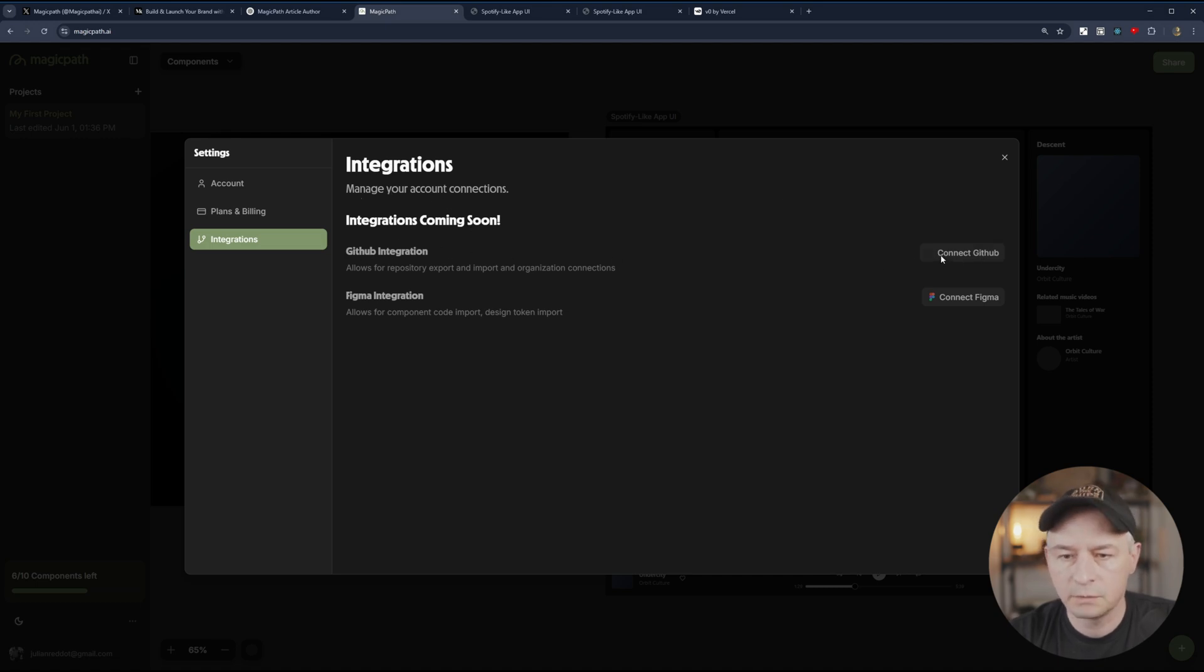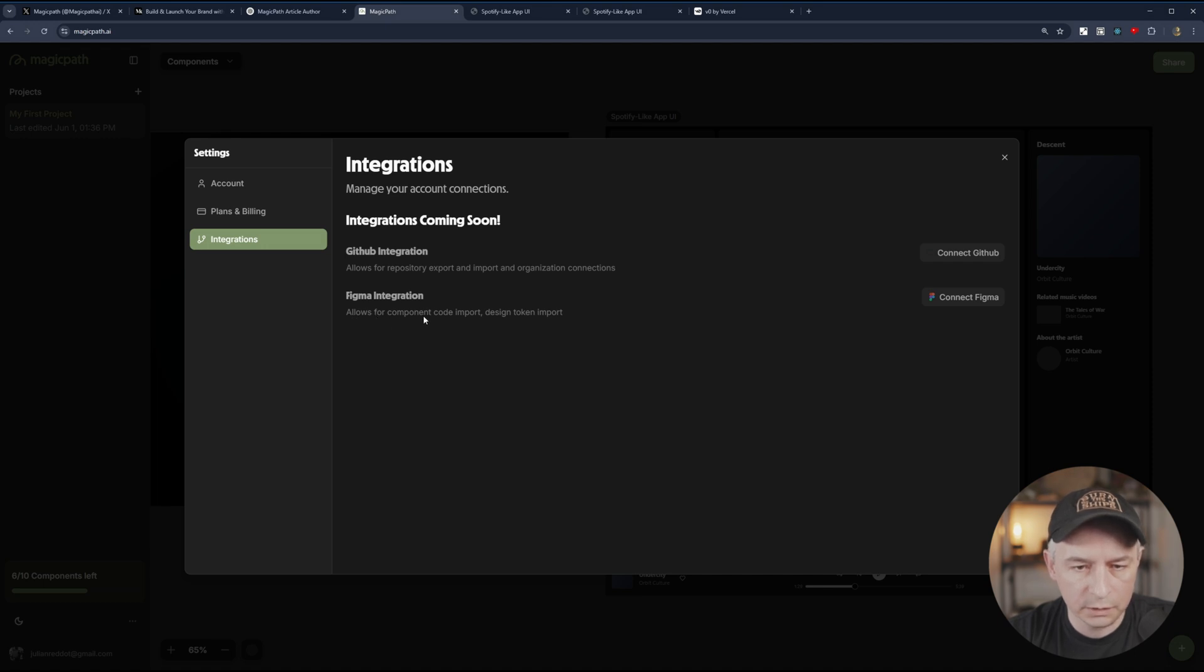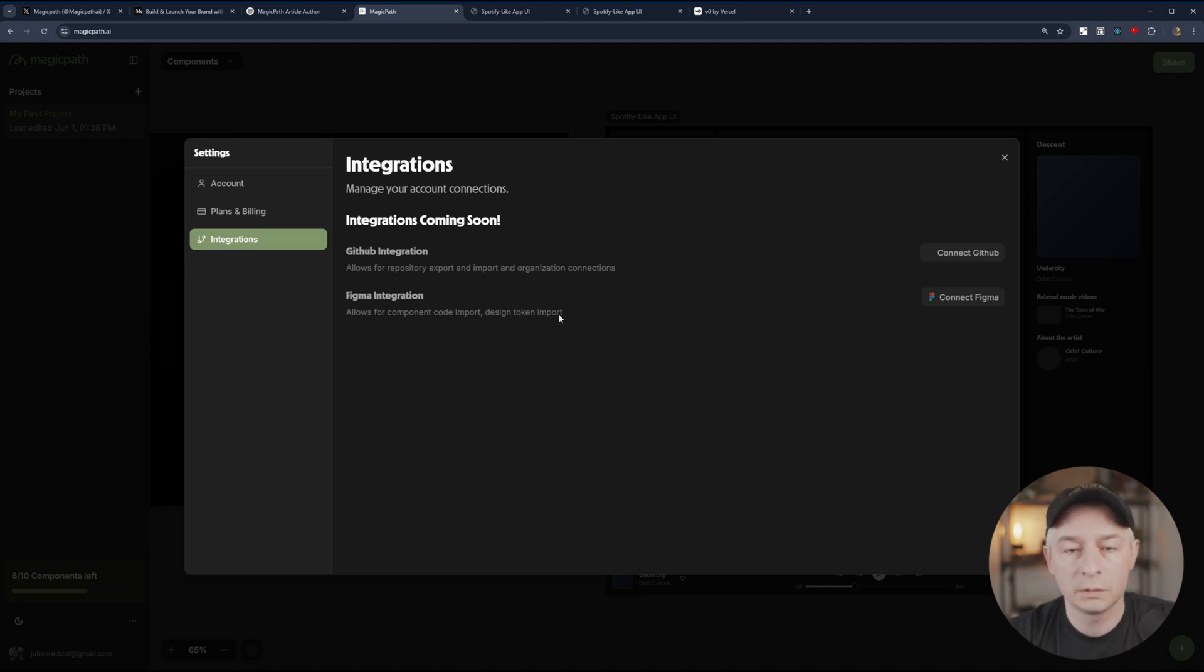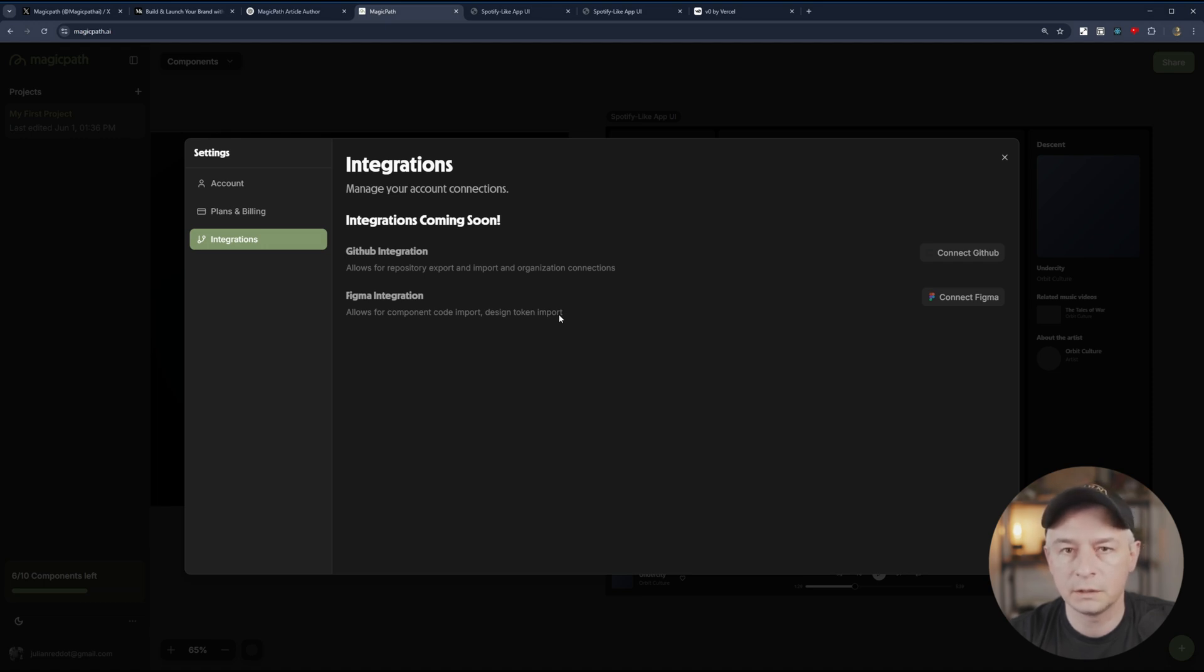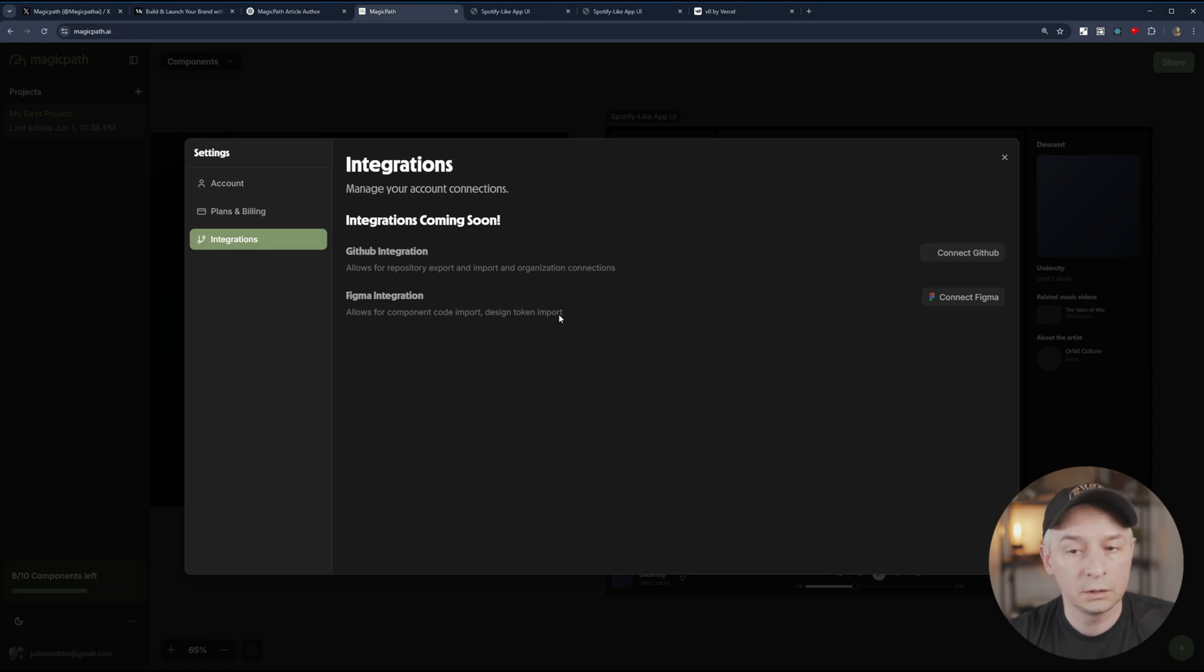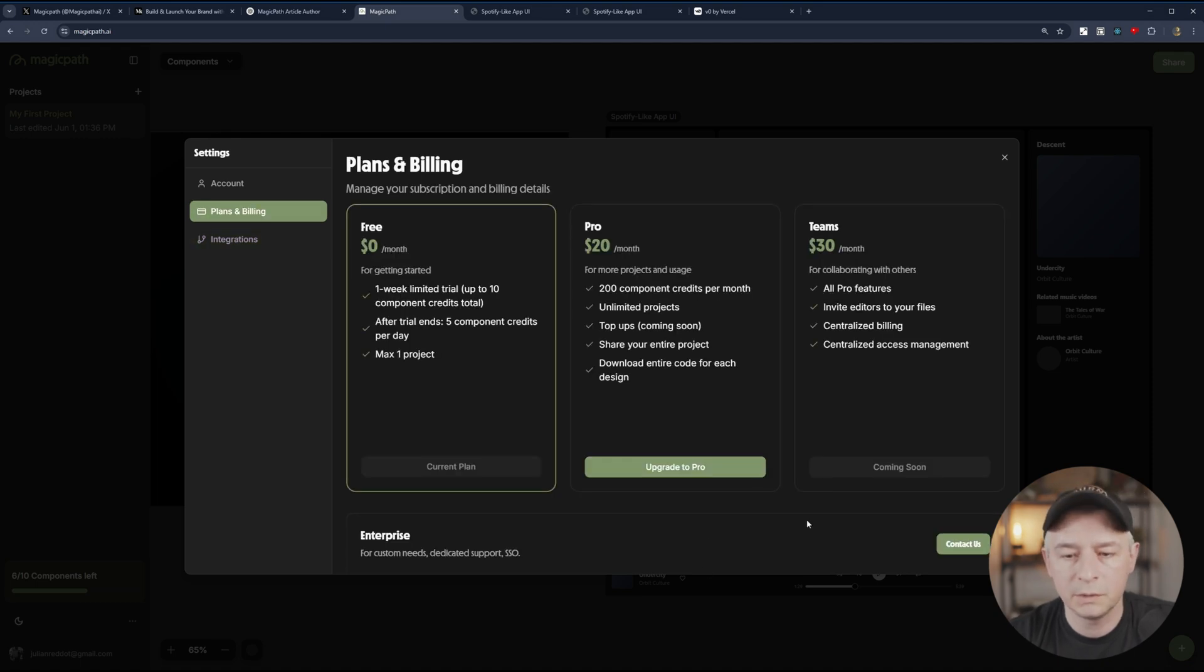So in integrations, we have coming soon. GitHub integration and Figma integration. Allows for component code import, design token import. So that means you'll be able to import components from Figma with tokens and then use that as a starting point for your code. So let me just upgrade to pro and I'll be back in a second.